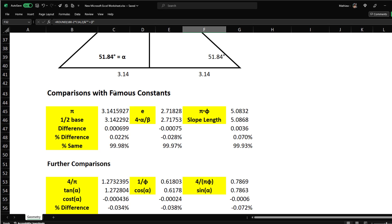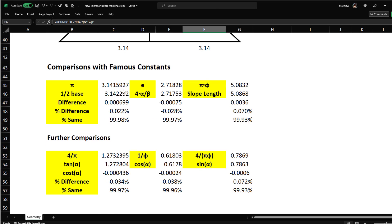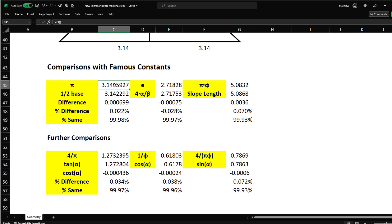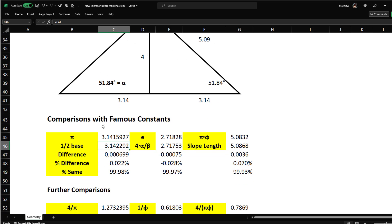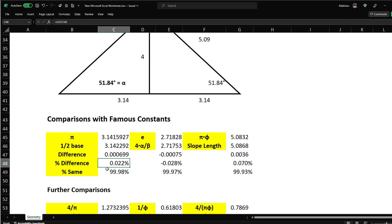In Excel, typing PI() gives the exact value of pi to many decimal places. The half-base scaled to height=4 is 3.14. I expanded the decimal places further, and the difference between the half-base and pi is 0.00699.